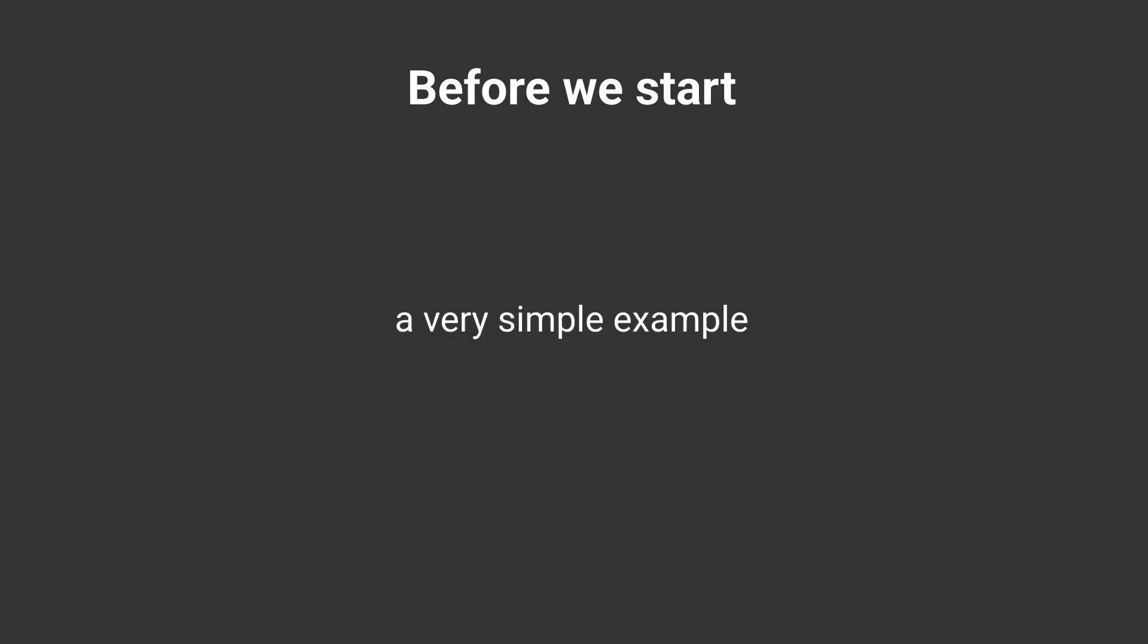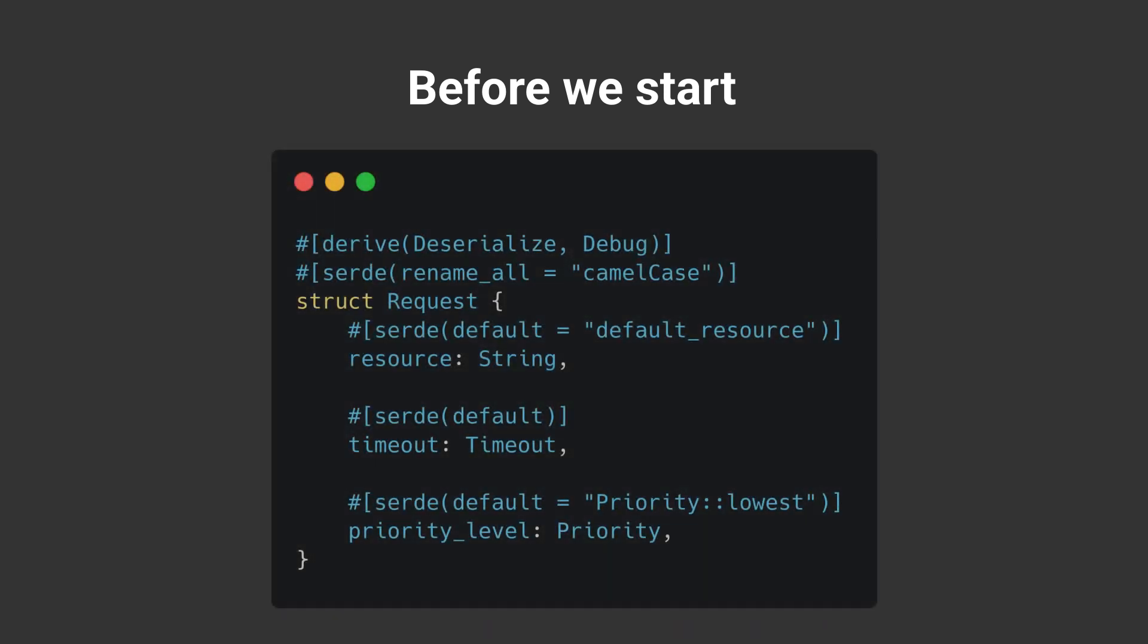Before we start, however, I need to clarify a few things just like the video before. This is just a practical example video. I'll talk about the theory as much as it's required.